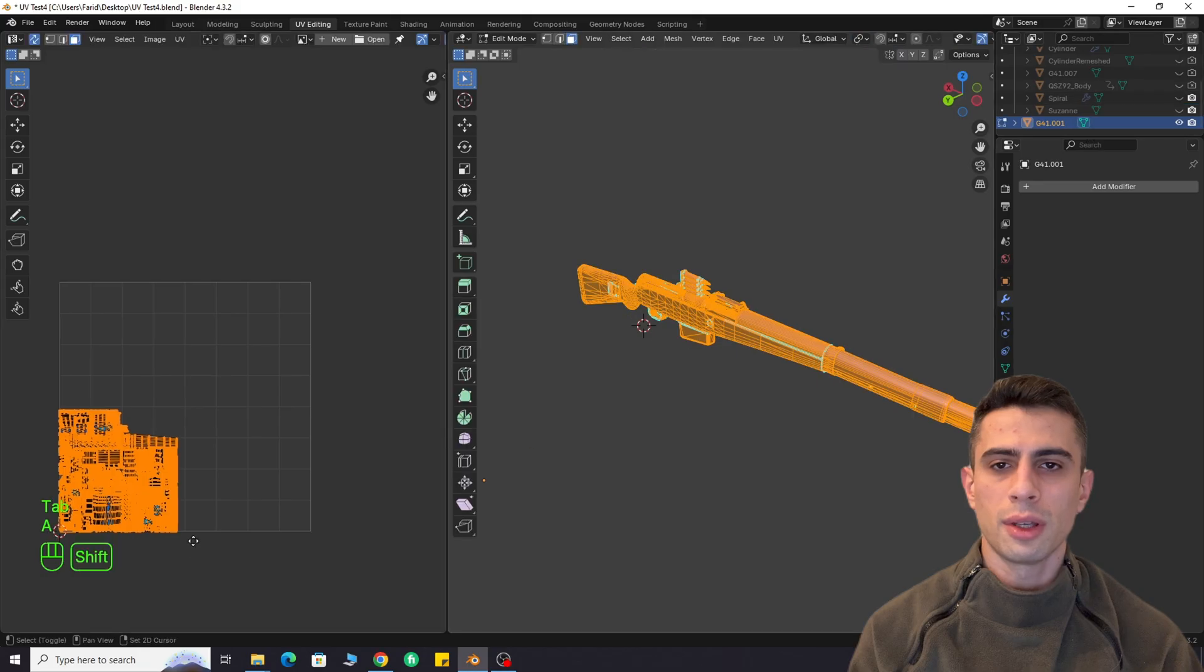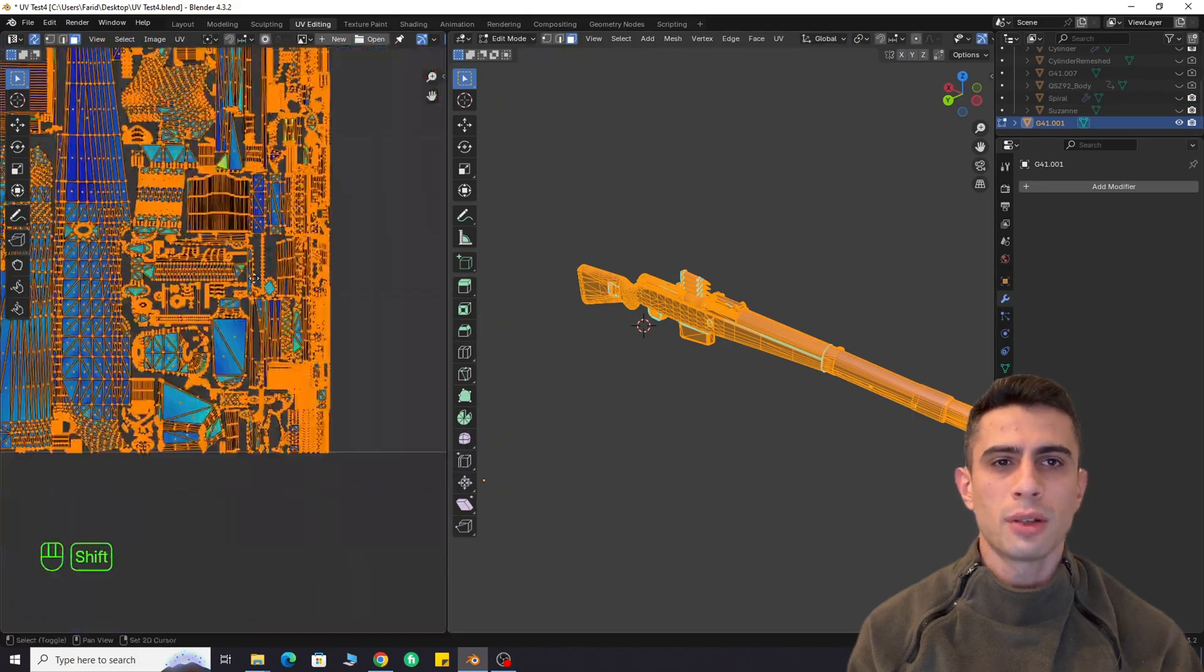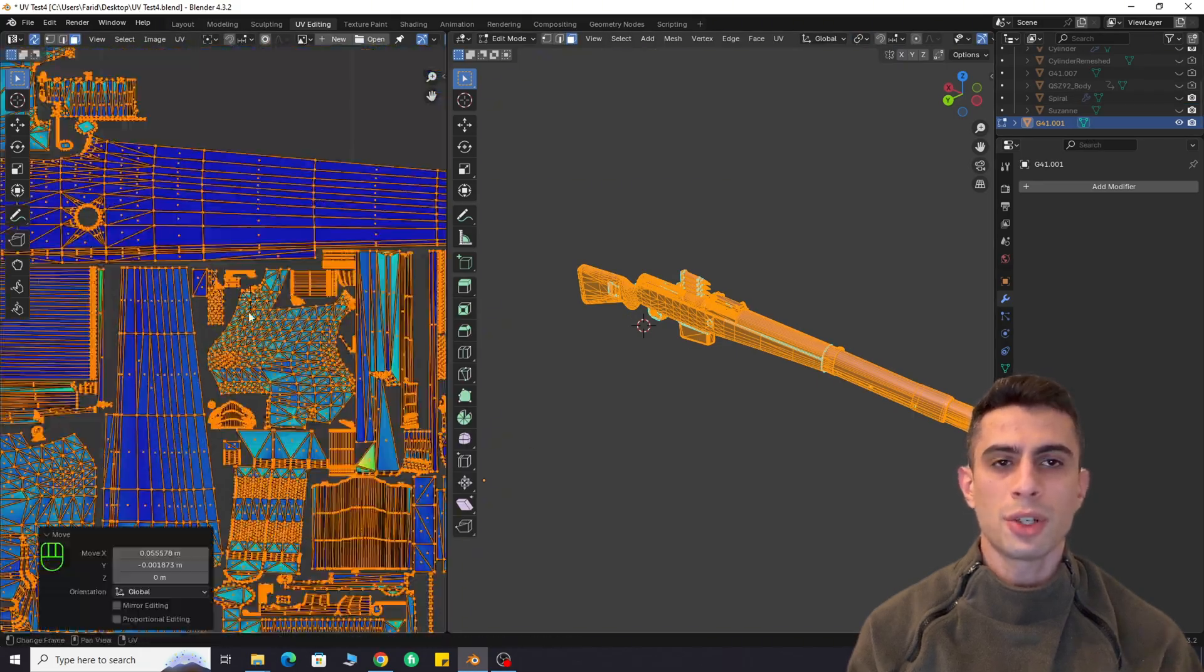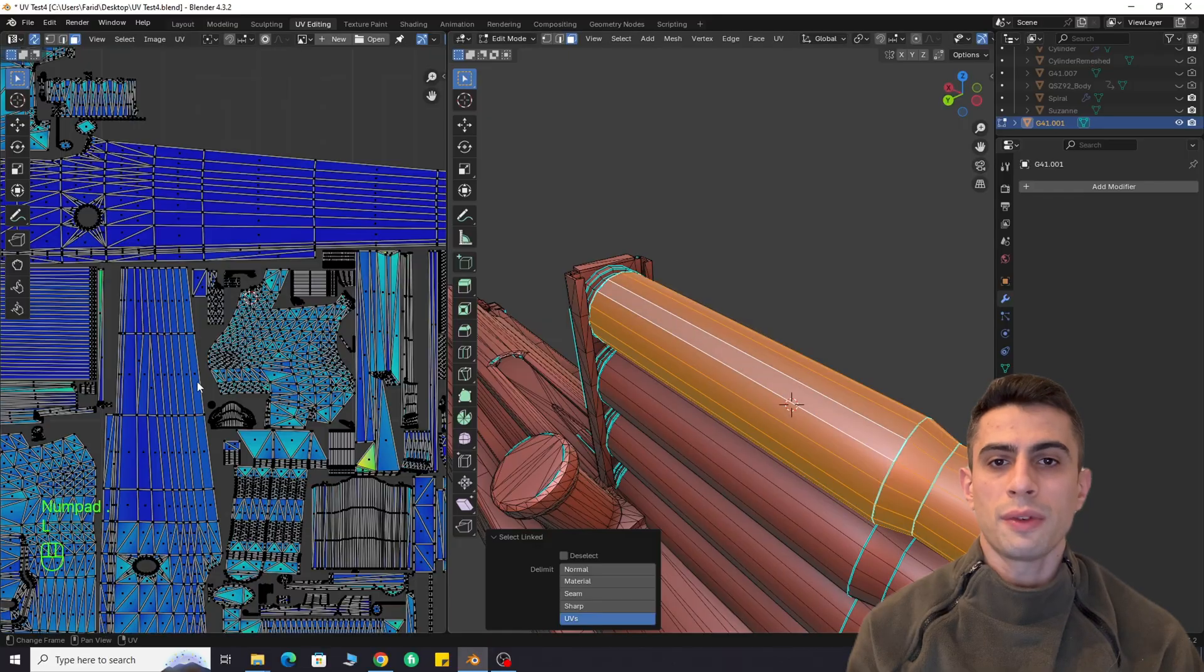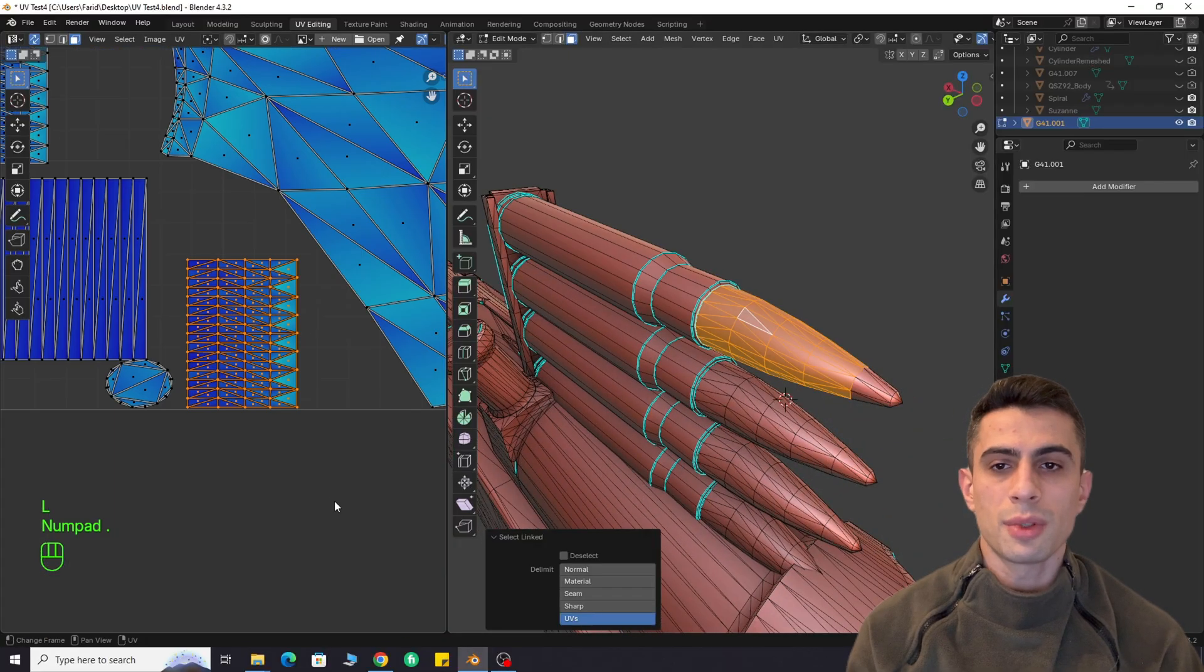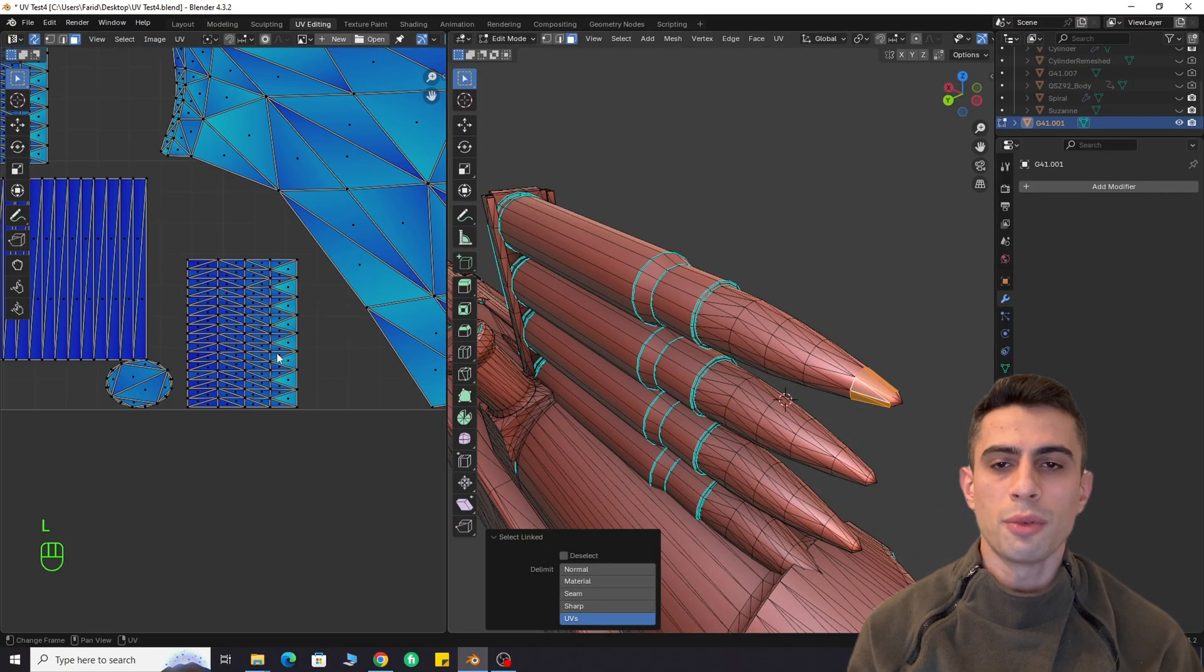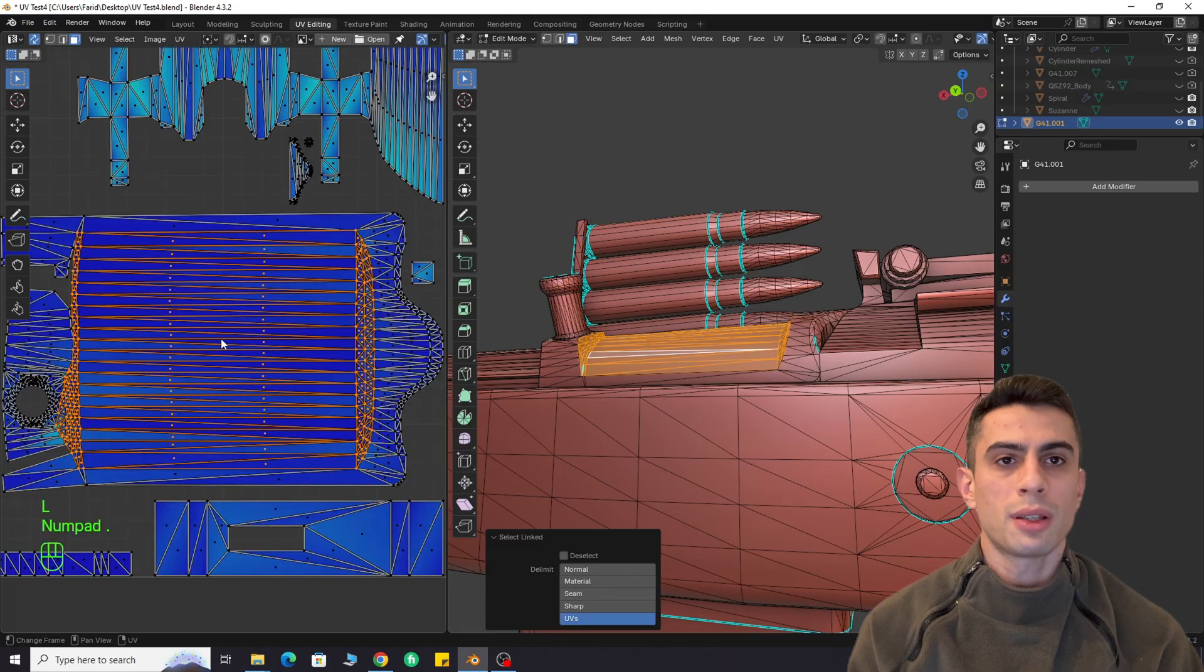Rifle model. Again, solid unwrap. There might be some stretching, but you can easily fix that by generating seams from UV borders and re-unwrapping that part.